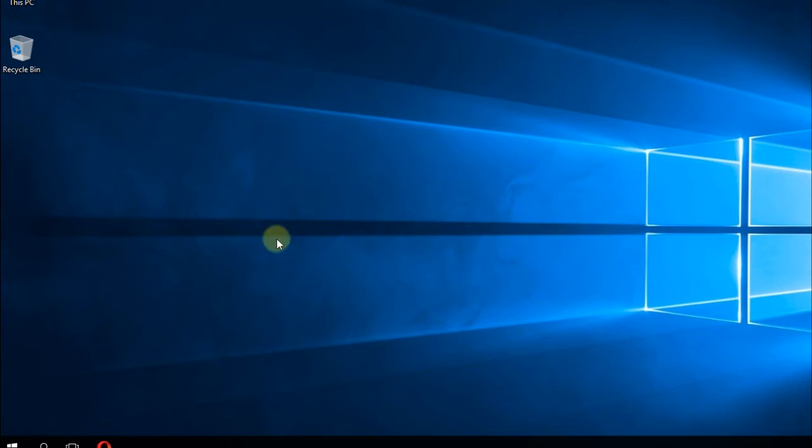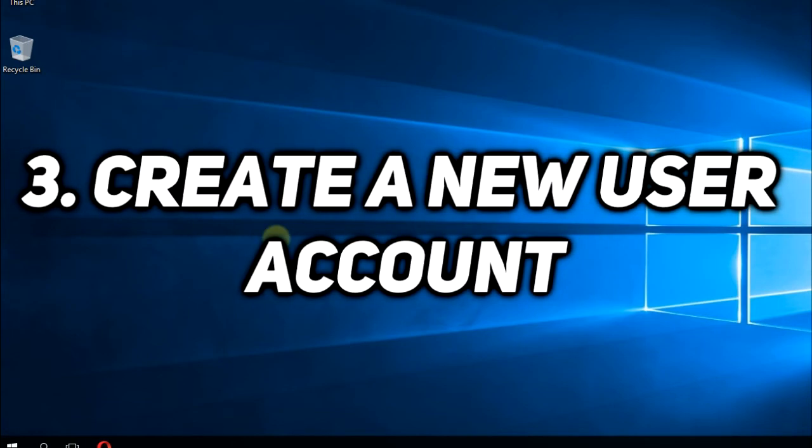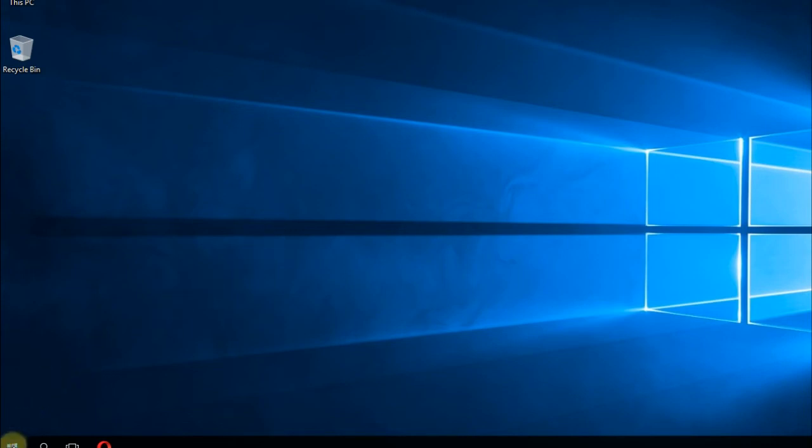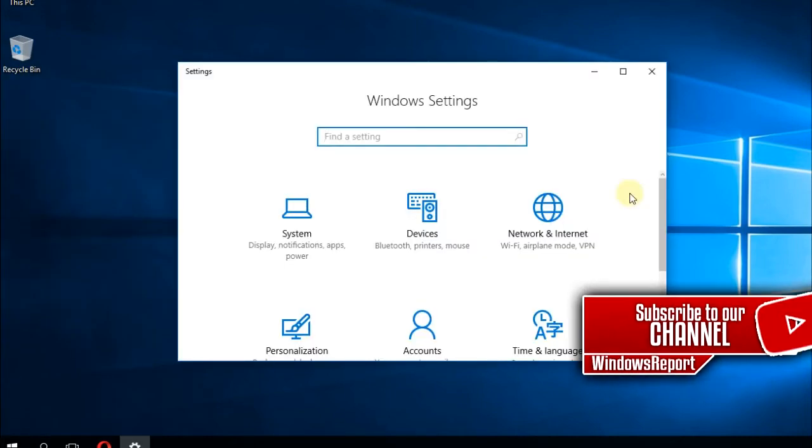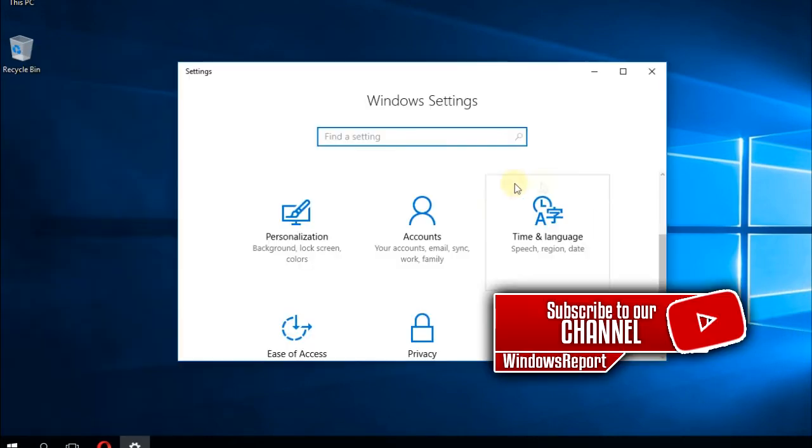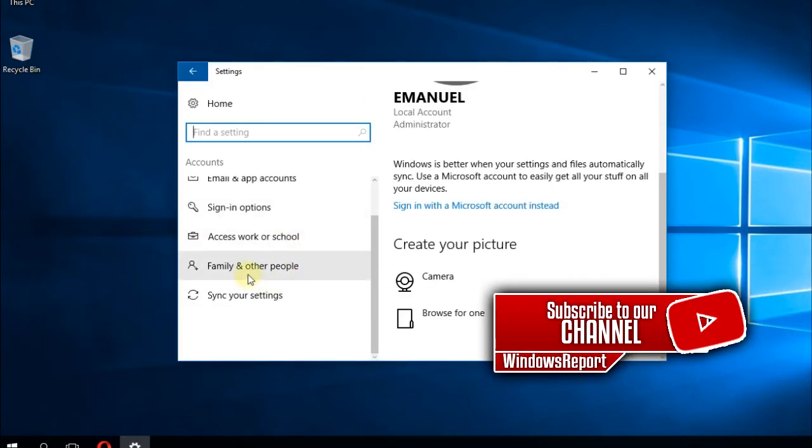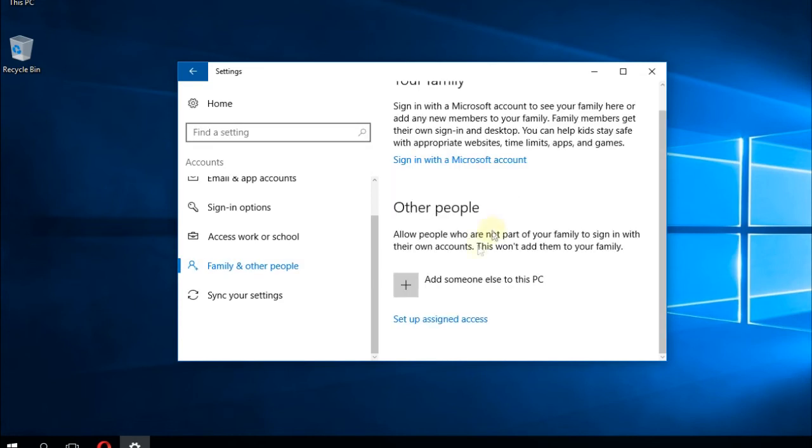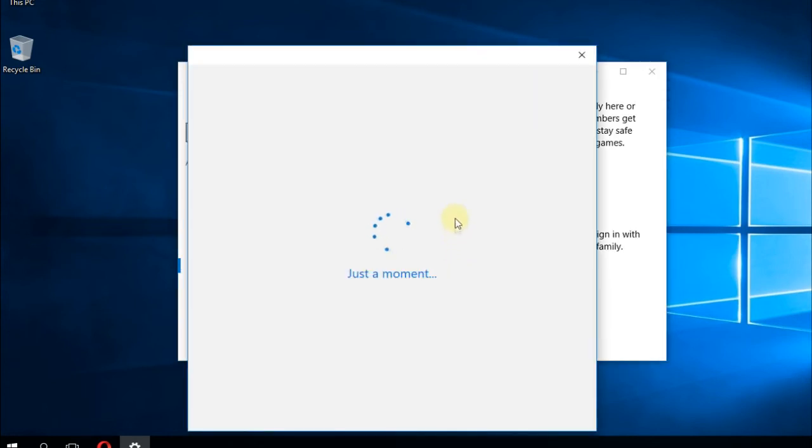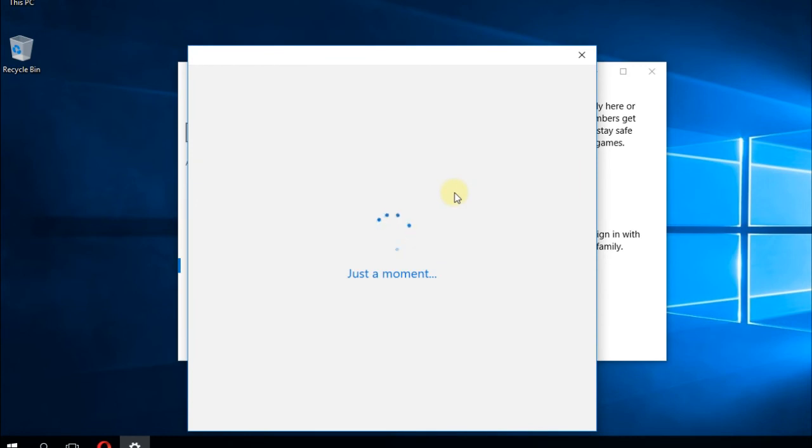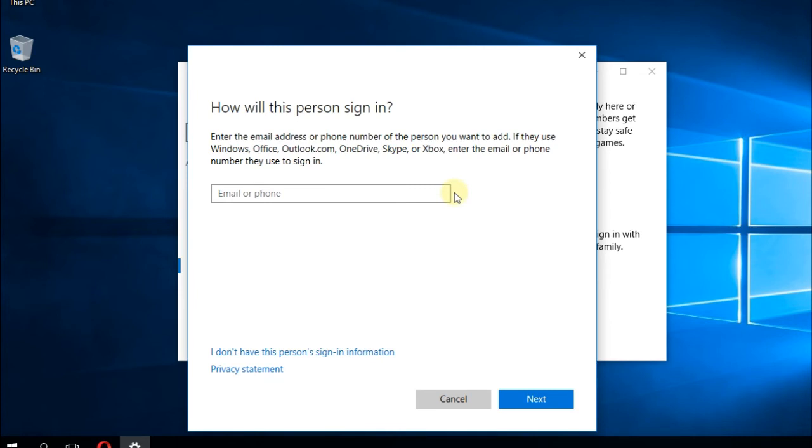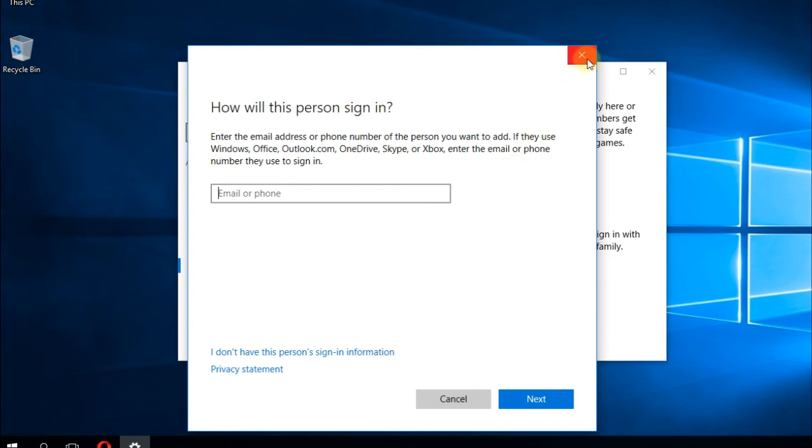Lastly, you can try to create a new user account. That could help because creating a new user account will automatically reset the settings from your Windows operating system. To create a new user account, you're going to have to click on the Start menu and then go to Settings. In the Settings window, you're going to have to go to Accounts, then go to Family and Other People, and then click on Add Someone Else to This PC. Windows will walk you through a setup where you can create a new user account. Next time when you open your PC, you should sign in to the new user account and see if you can do the updates from there.